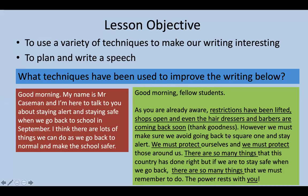Hello Year 7, it's Mr. Caseman. I'm taking you through another speech writing lesson. We should complete this in another two to three weeks. Other classes are doing other parts of units — some are doing Shakespeare or Sir Gawain — but we've completed those, so we're still looking at speeches.